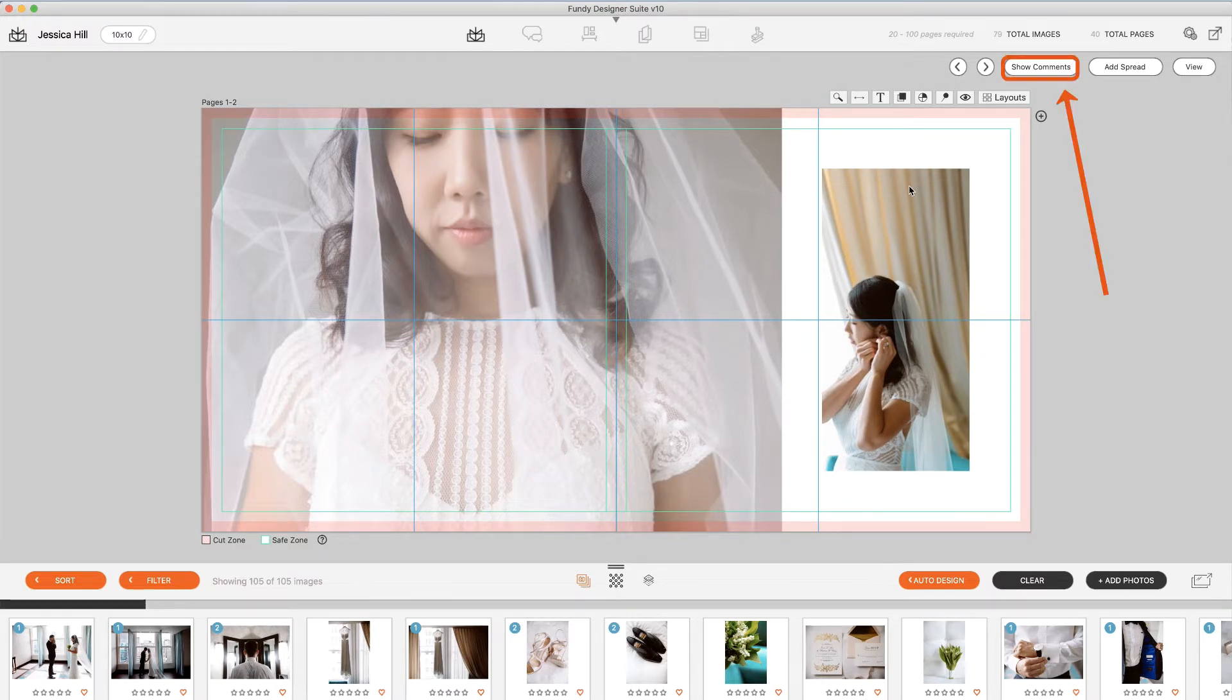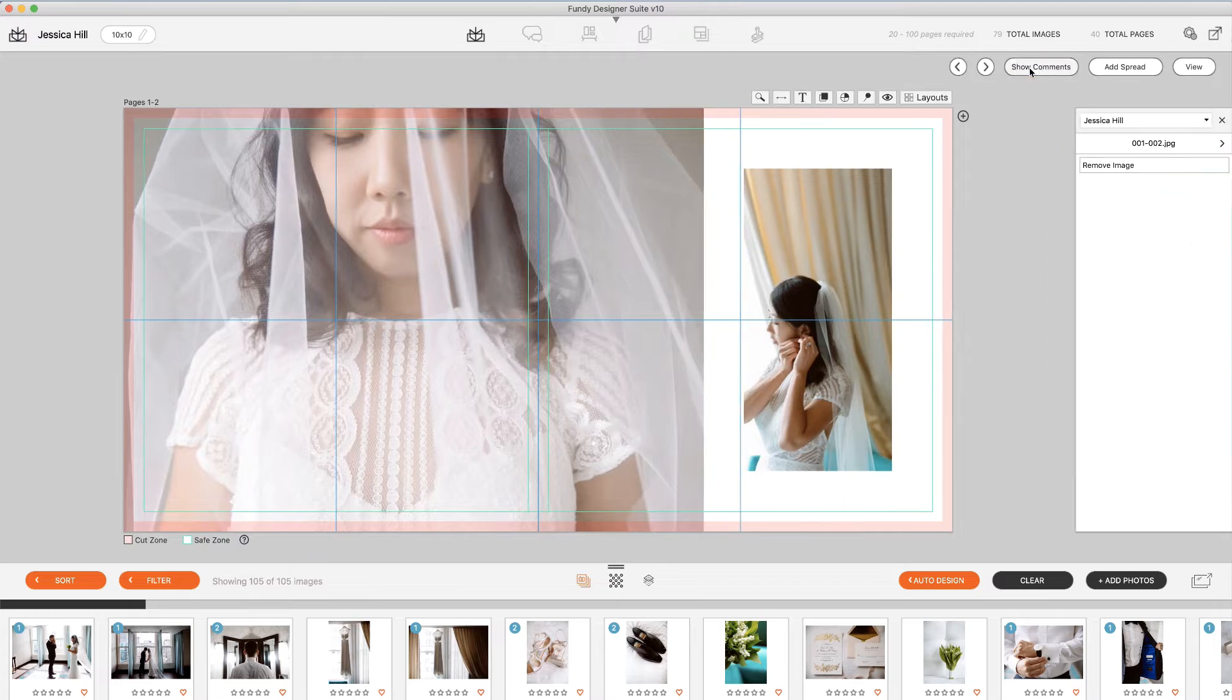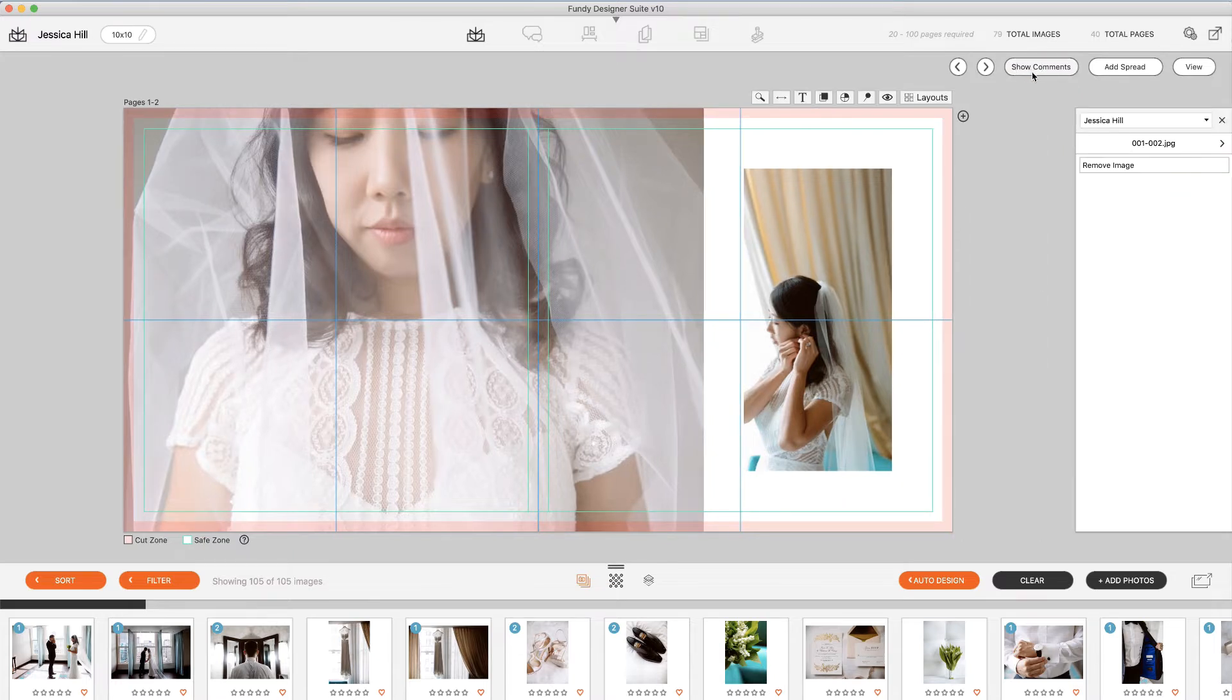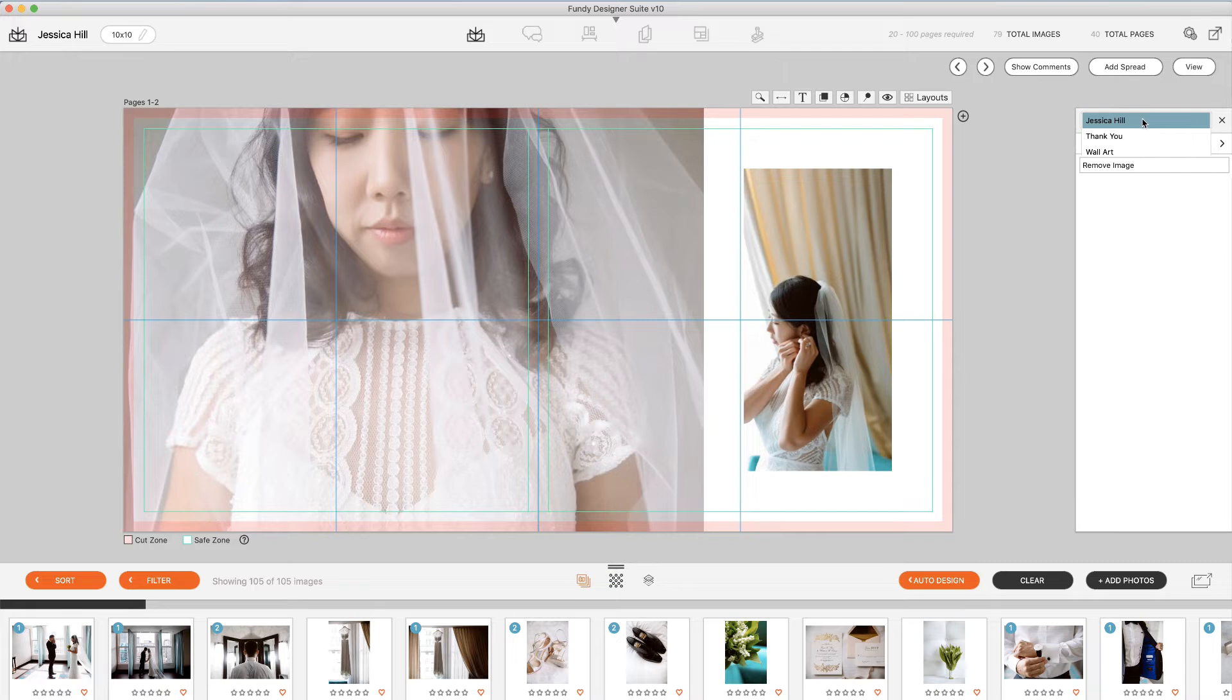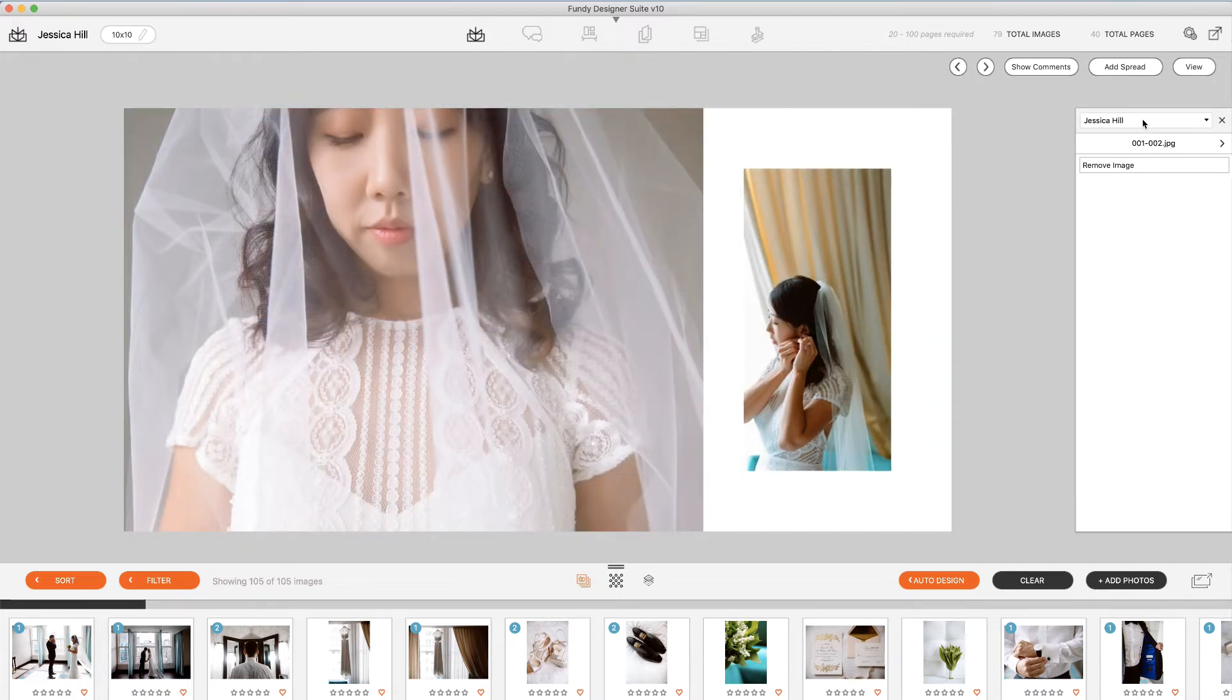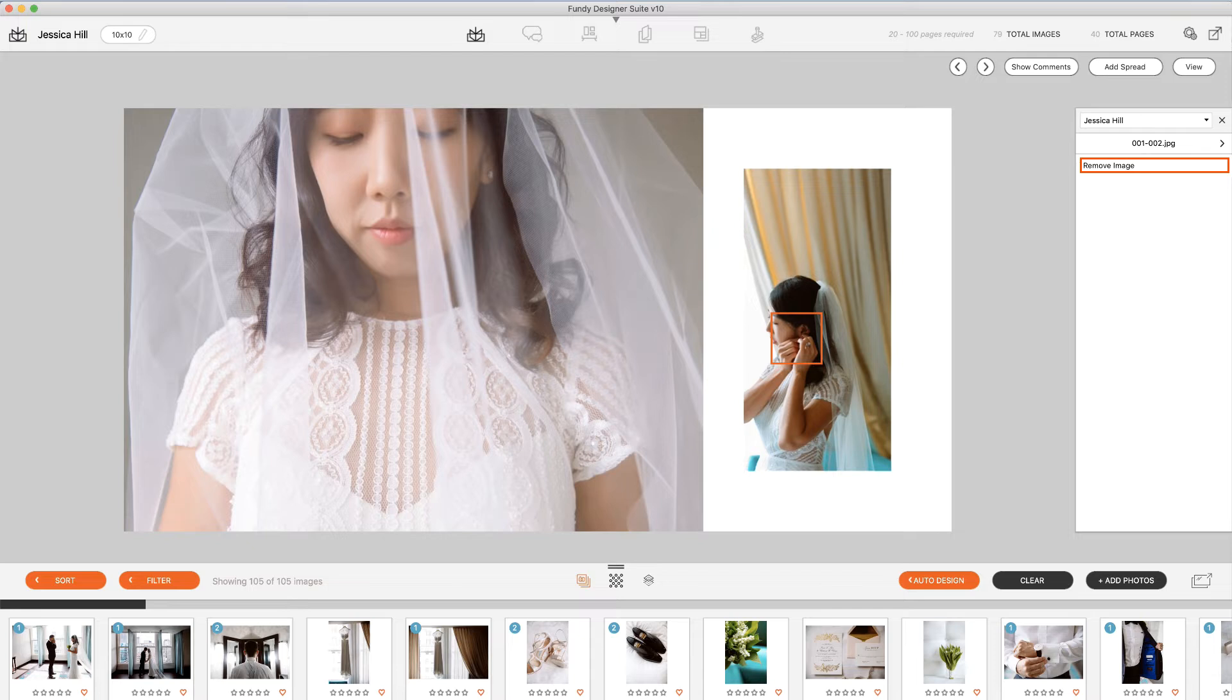Simply click the show comments button and you'll see a drop-down with all of your designs that have been sent off for proofing. Simply hover over the comment and you will see that comment and what it says right in the design.